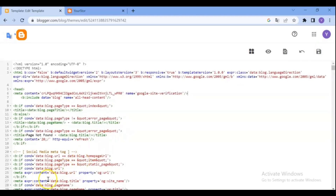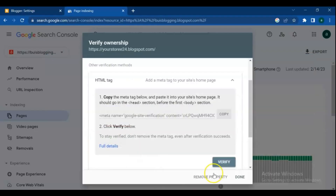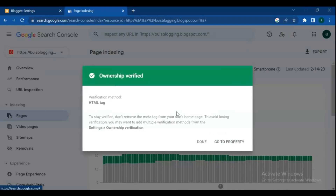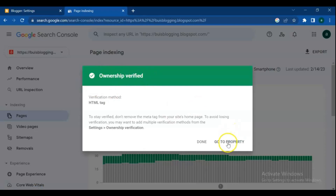We are done successfully. Go to your Google Search Console dashboard and click Verify. Now, as you can see, our ownership is verified.